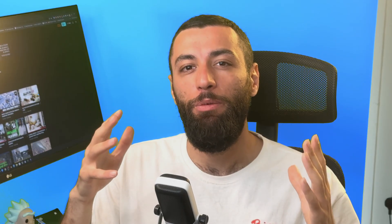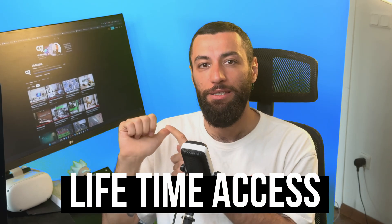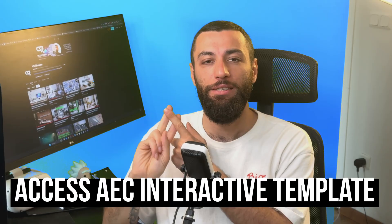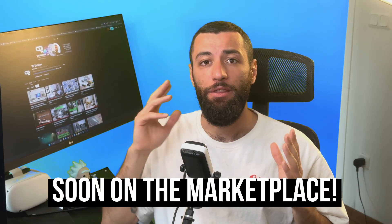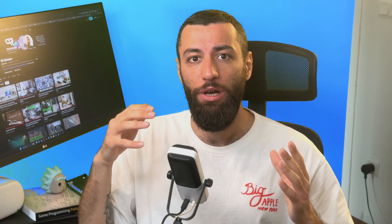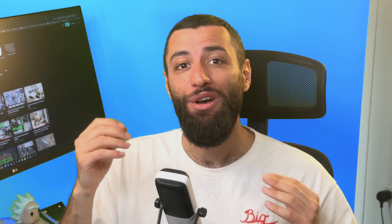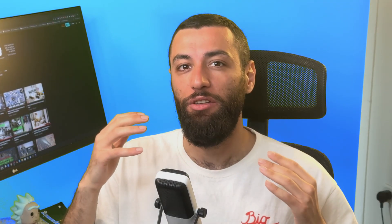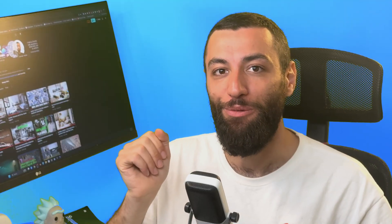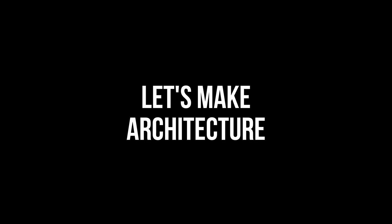Right now the course is available at a special founding member price, which includes lifetime access, all future updates throughout 2025, and full access to the AEC Interactive template. Once the system hits the marketplace, the price will go up. This is your chance to lock in early and help develop where it goes next. If you are ready to bring architecture to life with Unreal Engine, I look forward to seeing you and building something incredible together.